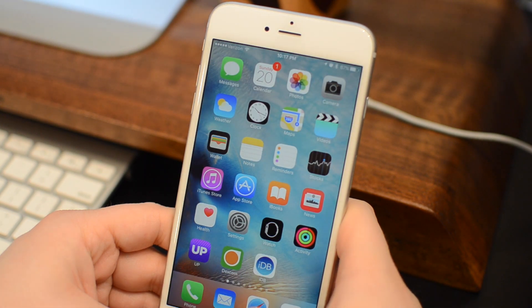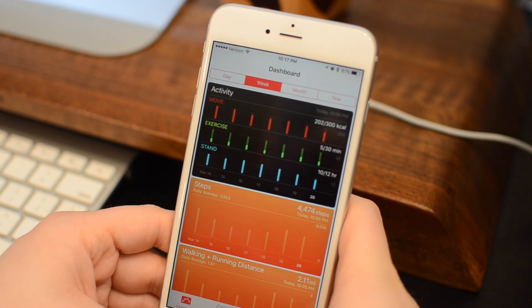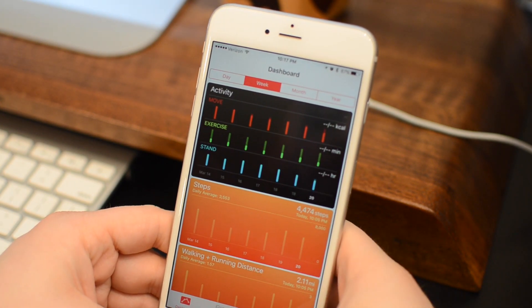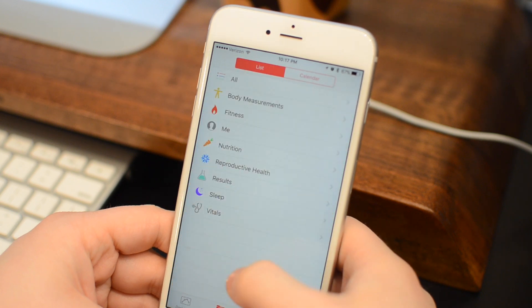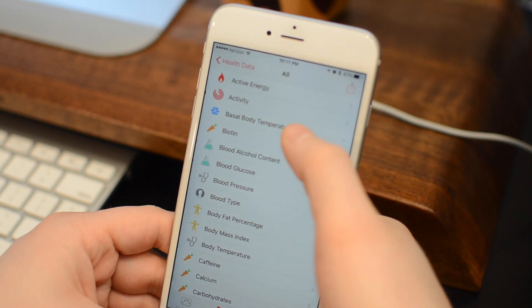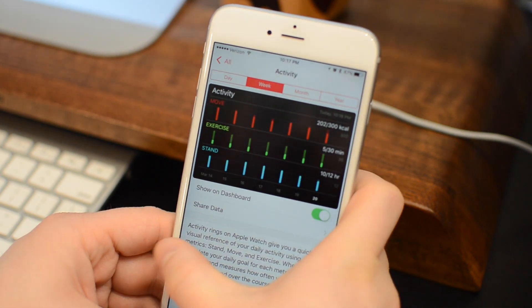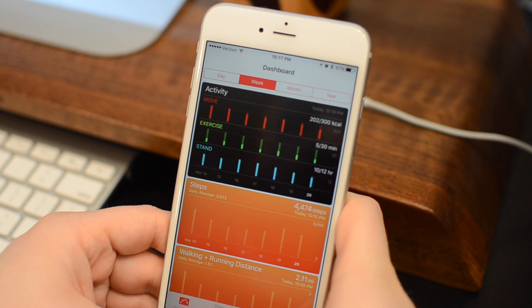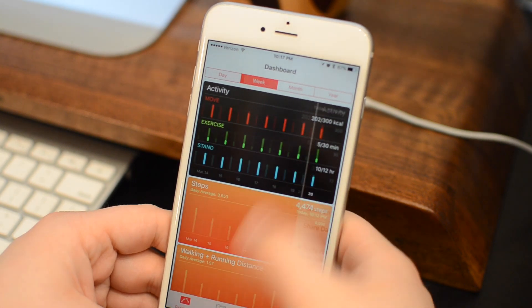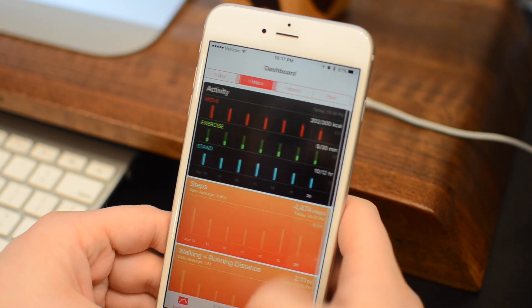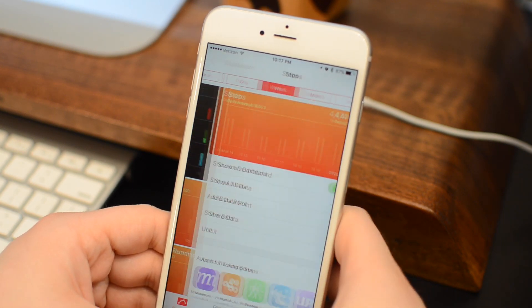The Health application has some new features that are going to be greatly beneficial to Apple Watch owners, and that is the addition of the Activity metric. You can find it under All Metrics, under Activity, and it'll allow you to view your move, exercise, and stand data that you're collecting from your Apple Watch.